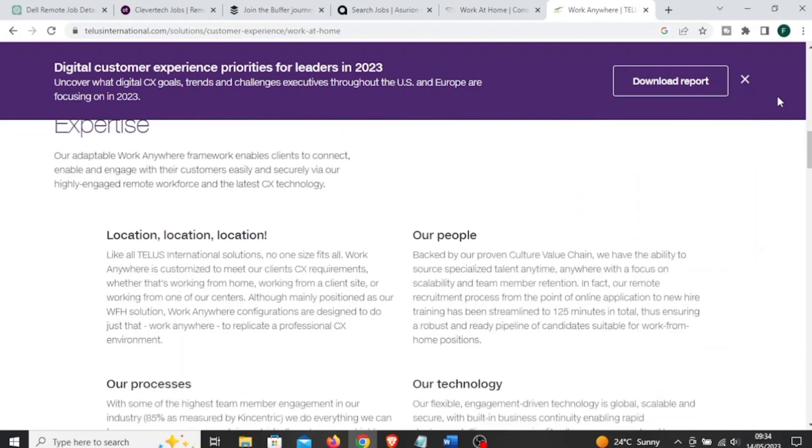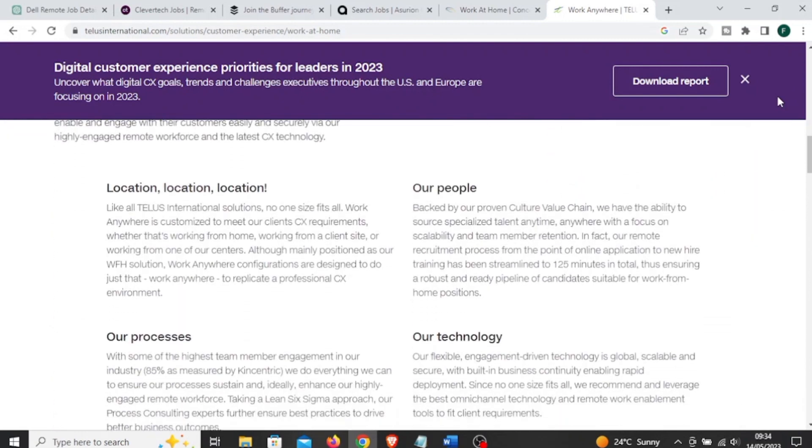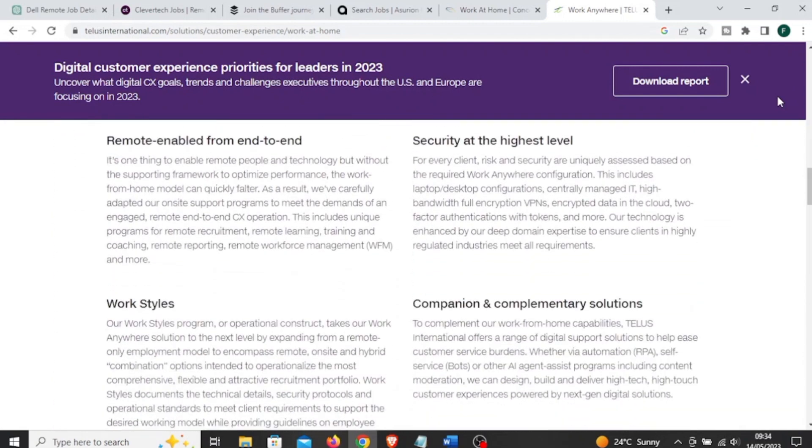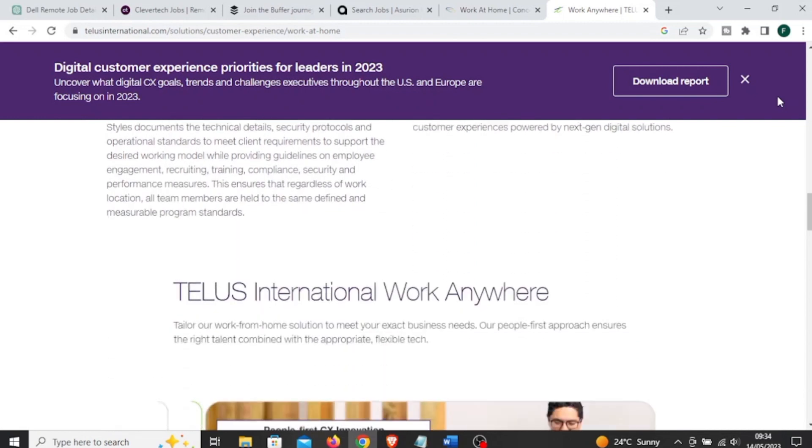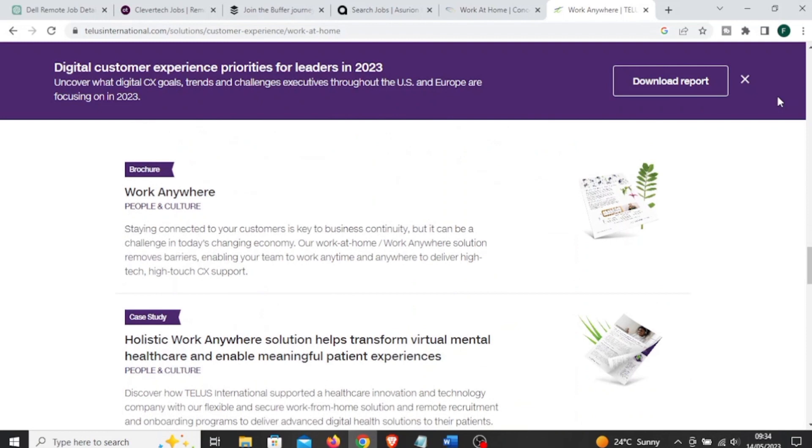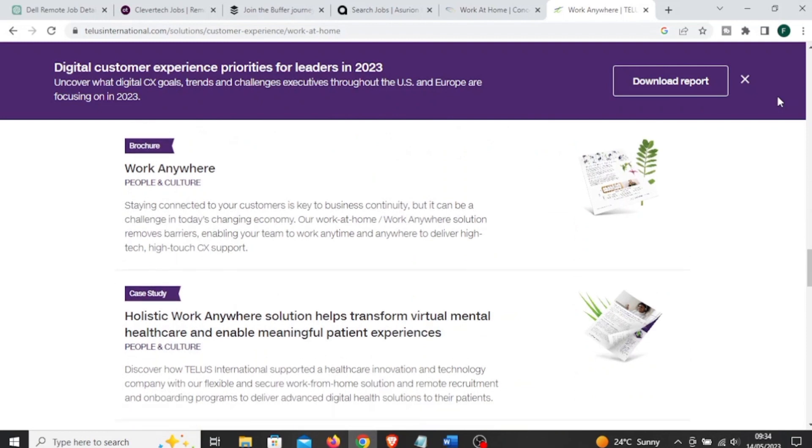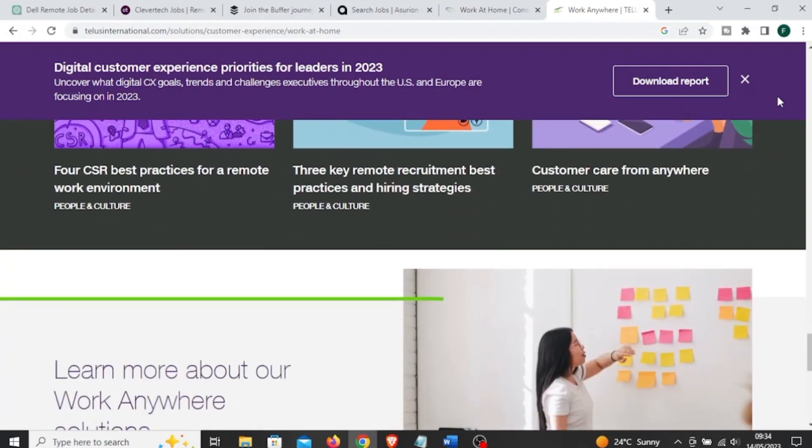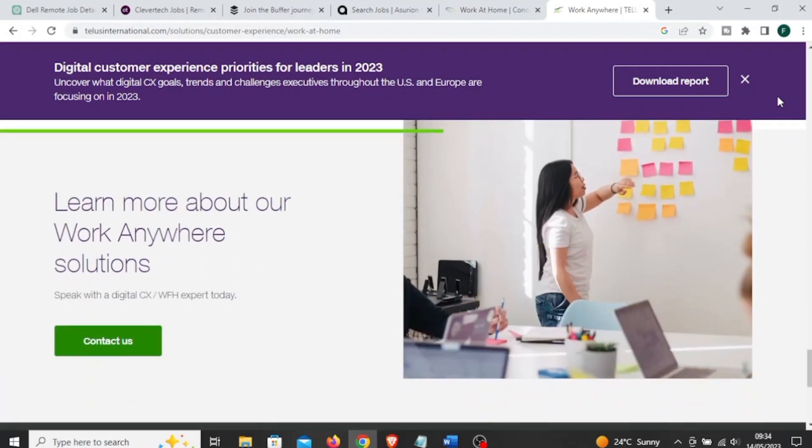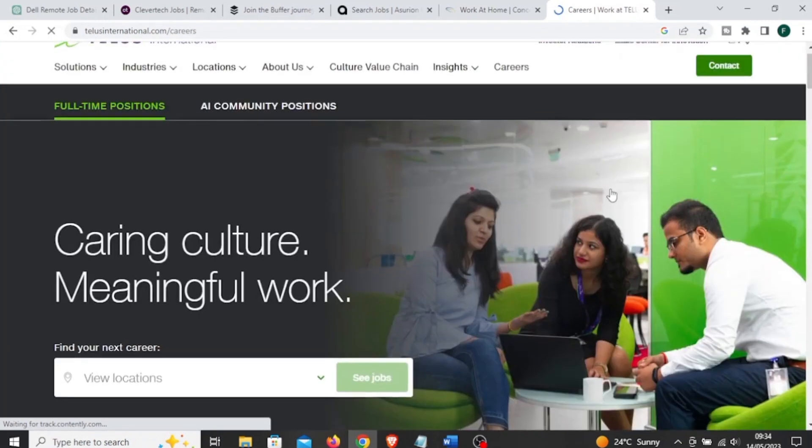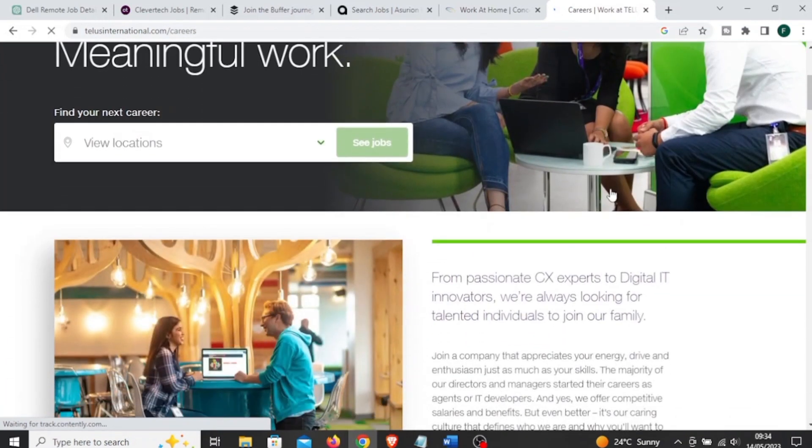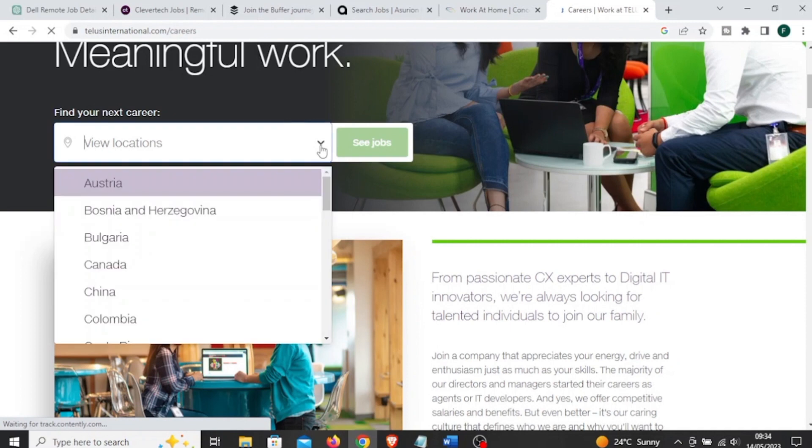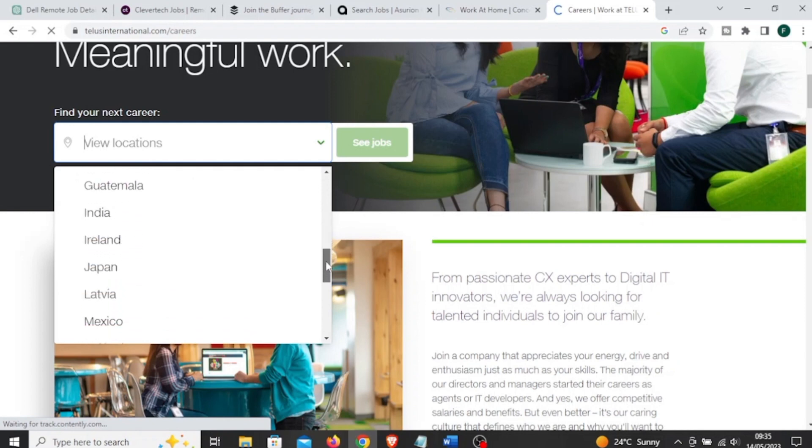The next company is called TELUS International. TELUS International is a global customer experience and digital solutions provider that offers work-from-home opportunities for individuals who prefer to work remotely. It provides work-from-home job opportunities in various fields such as technical support, sales, digital marketing, data entry, translation, transcription, customer service, and a lot more.